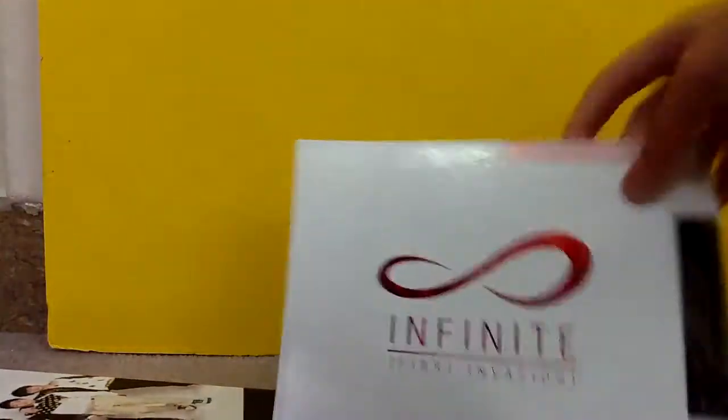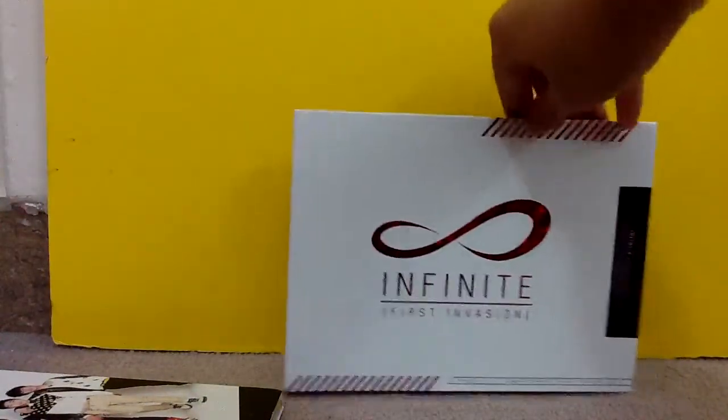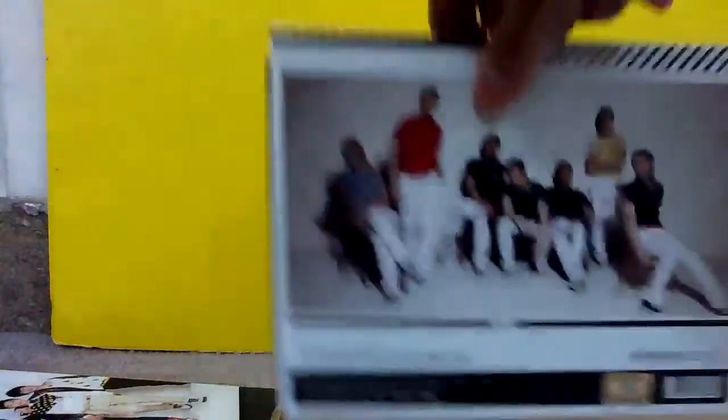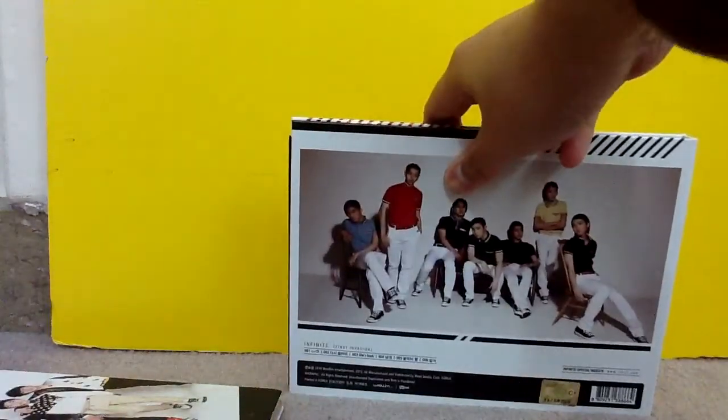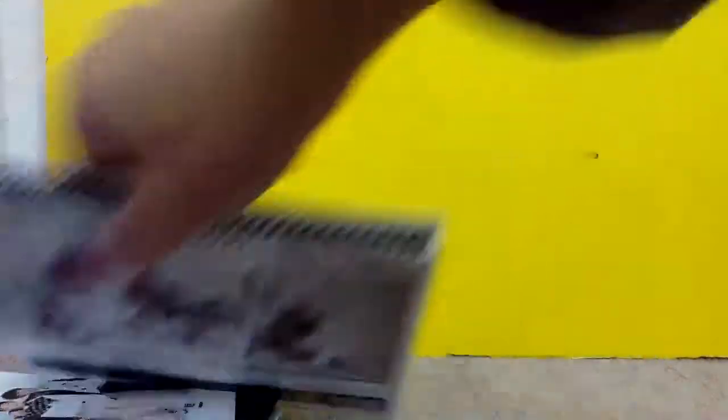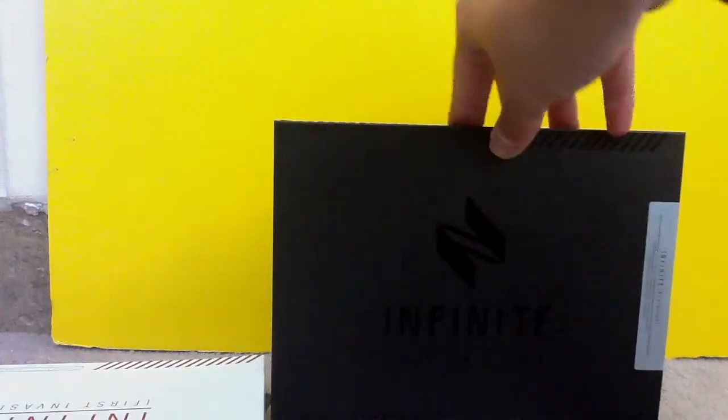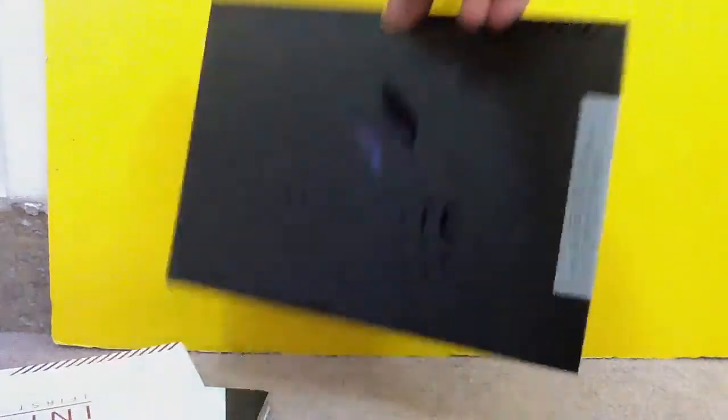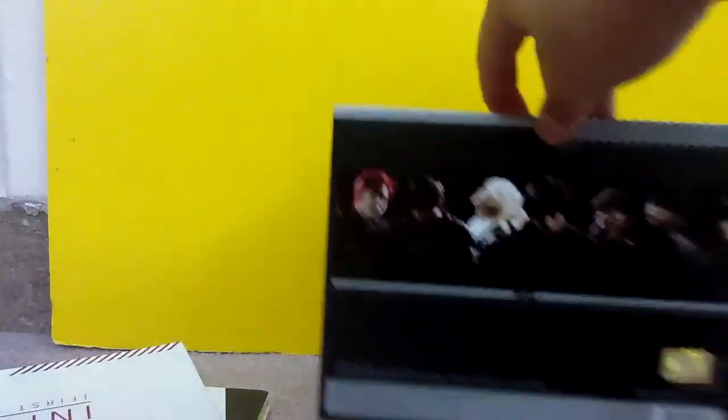Infinite. Then I have Infinite First Invasion. Again, I'm not pretty sure. Is this their second single or their second mini album? Then I have Infinite Evolution. And I think this, I'm pretty sure this is the third mini album. Pretty sure. I don't think you guys can see the word, but yeah. And that's the back.